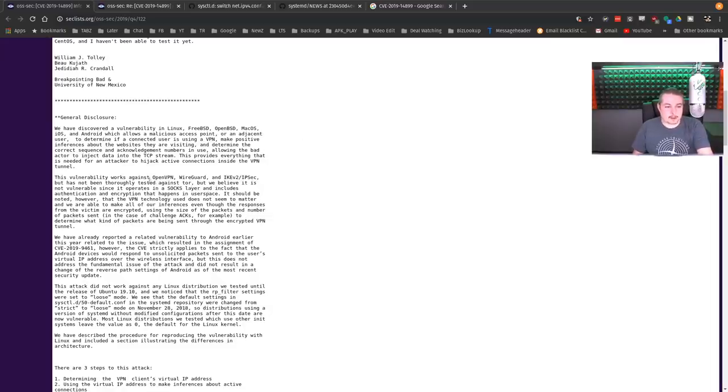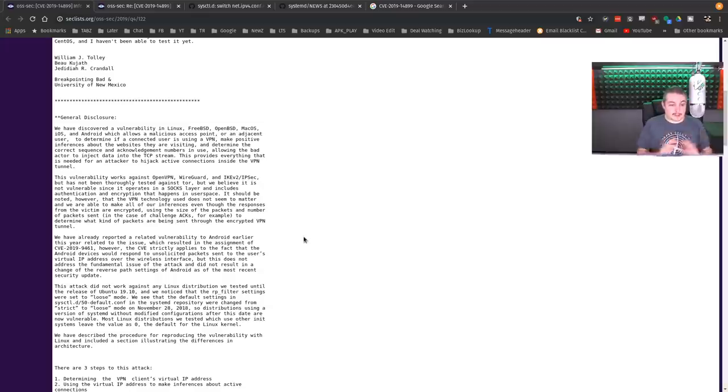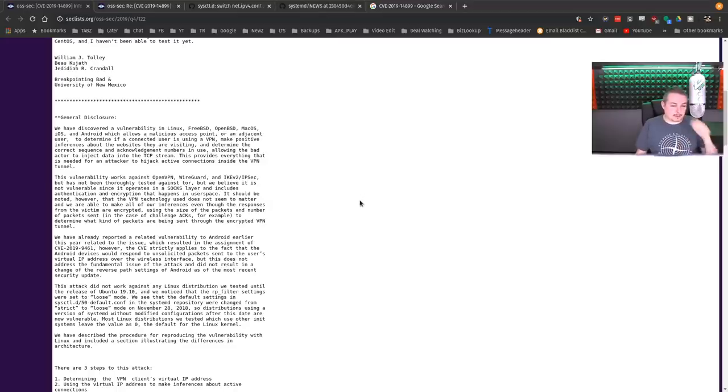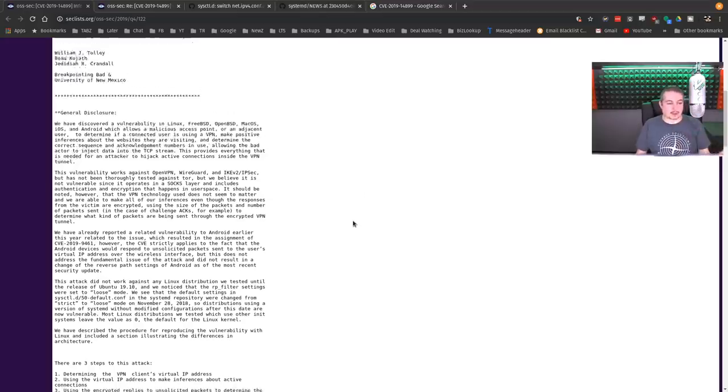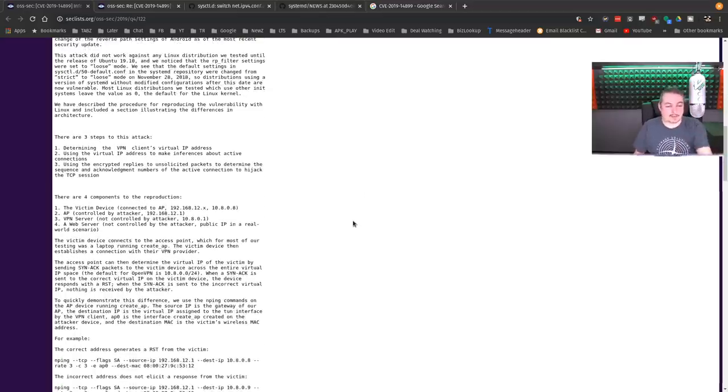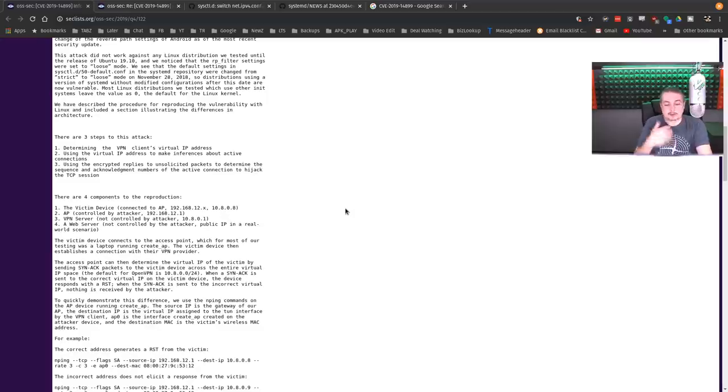This vulnerability works against OpenVPN, WireGuard, IKEv2, and IPSec. So this does work against multiple VPN platforms. We're going to talk specifically about OpenVPN, but it does work against the other ones. I just happen to have OpenVPN set up, so when we walk through the scenarios, we'll talk about that.